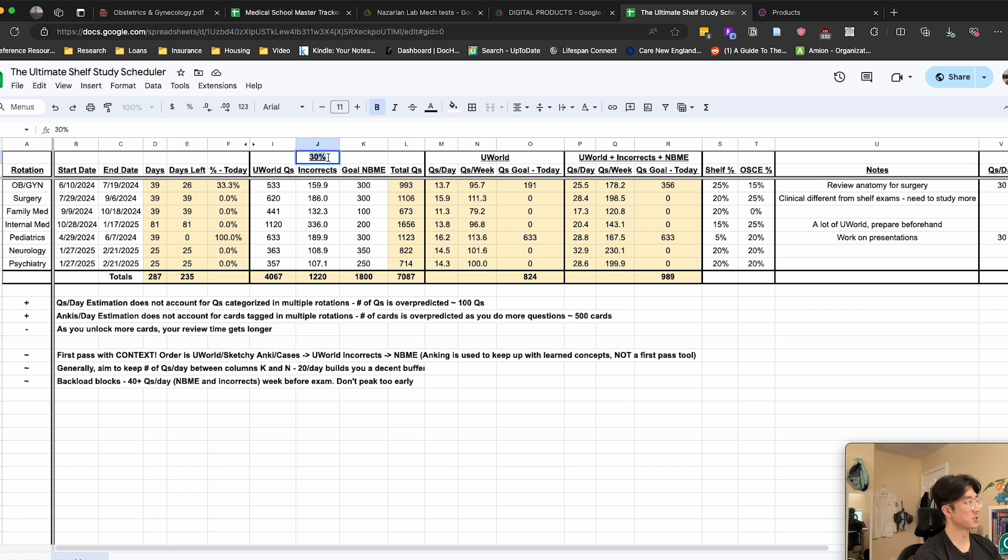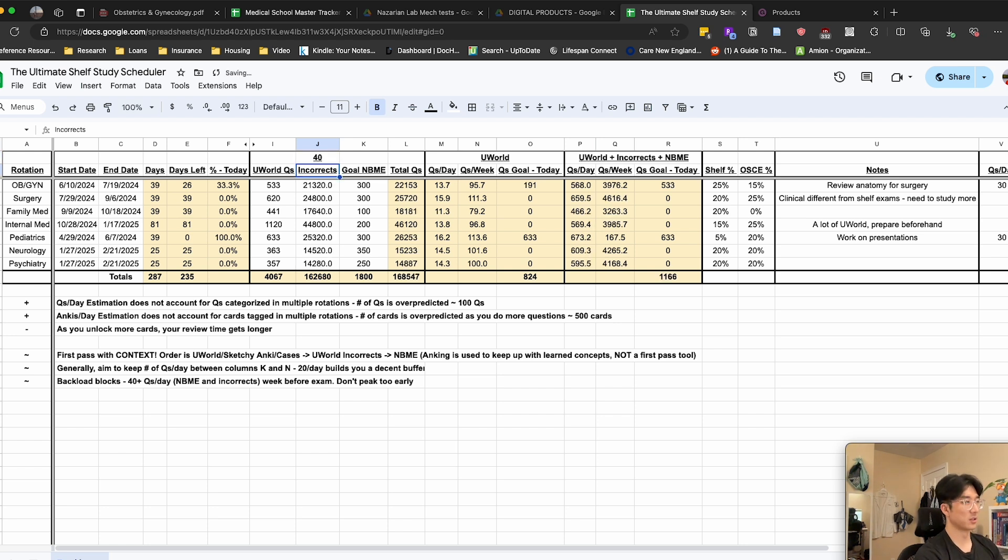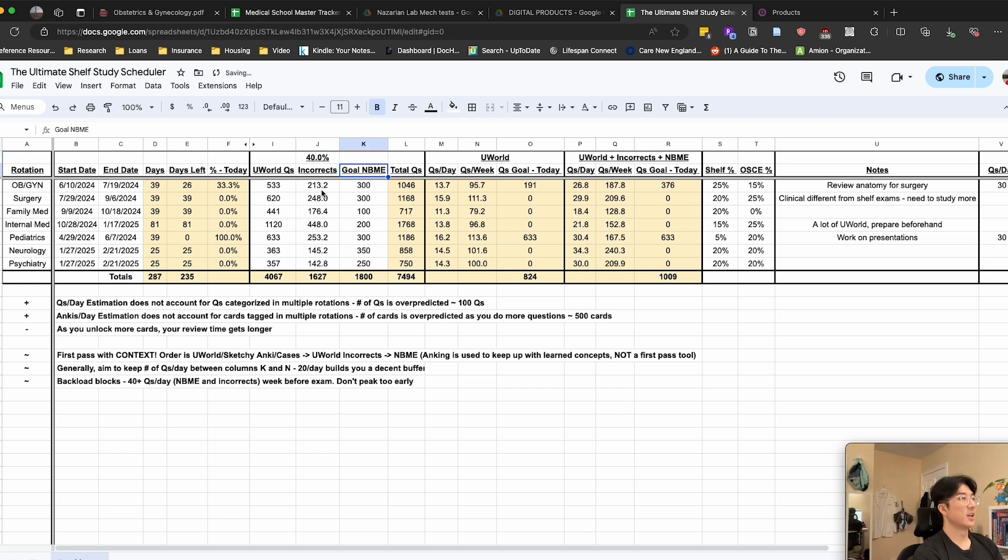And so if you're scoring in the 70s for UWorld, which is really good for a first pass, you can keep this at 30%. If you're scoring a little bit lower, maybe in the 60s, then you can change that to 40%.